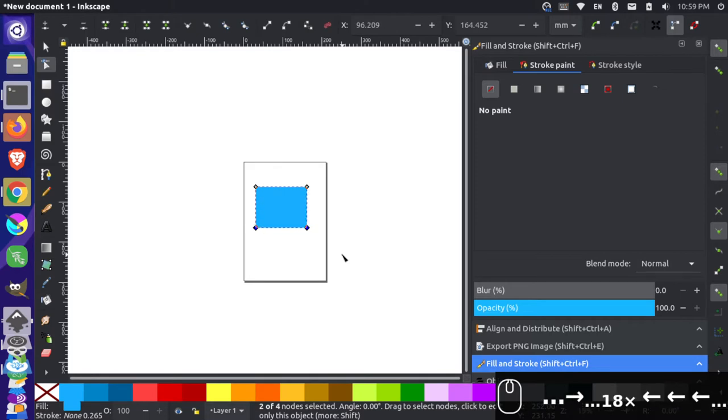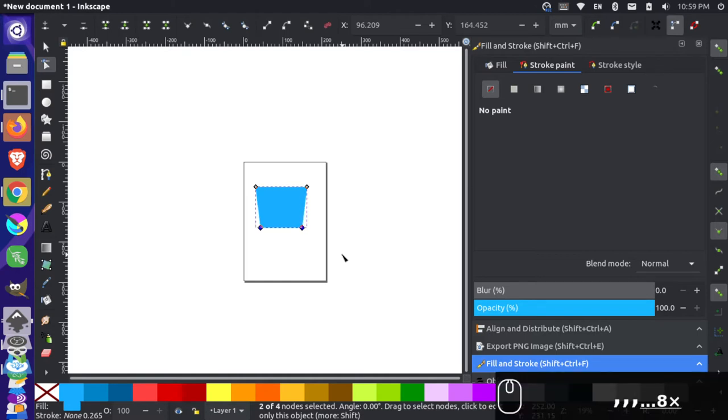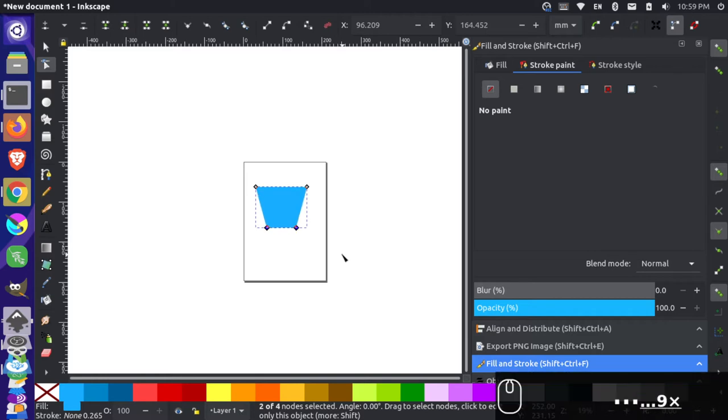But maybe you didn't know that you could use your opening bracket key, or in this case it's a comma because I'm not using any modifier keys, and I can move these nodes together and they move at the same rate together. I could also use the closing bracket key, and that's the period key, and it moves them apart.